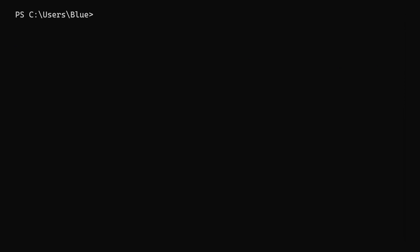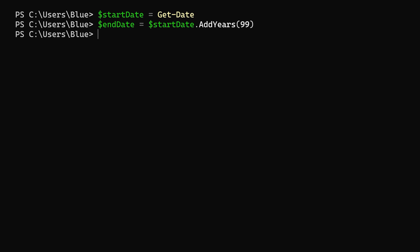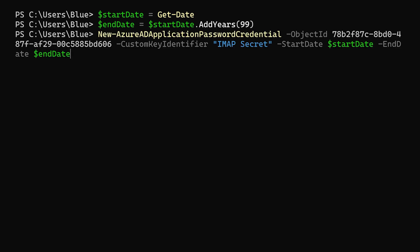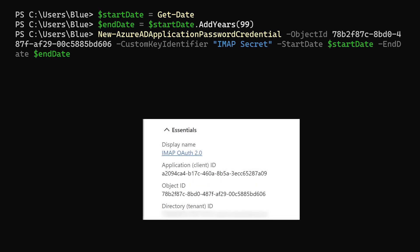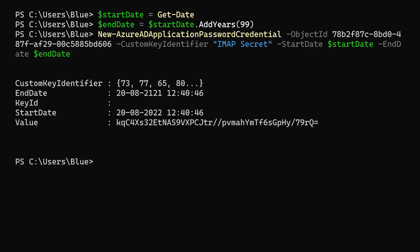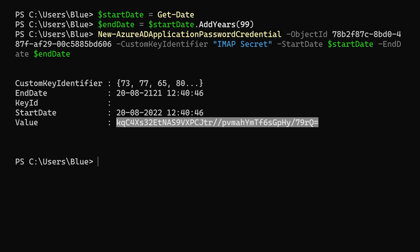Now as mentioned, the last thing we'll need to do in PowerShell is create a secret for our Azure application which we'll use later to connect. So let's create a variable called start date and set it to get date. Then we'll create a variable called end date and assign the value of start date plus 99 years. Since we're still connected to Azure Active Directory, we can use the commandlet New-AzureADApplicationPasswordCredential which takes the object ID of our Azure application, a custom key identifier which is just a display name, a start date and an end date. Now the value we get here as an output is the secret. So make sure to save it as you won't be able to view it again.